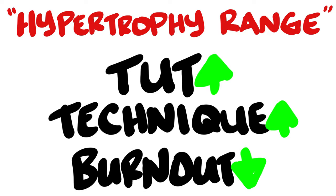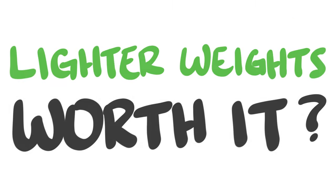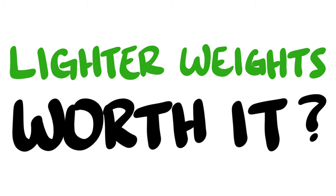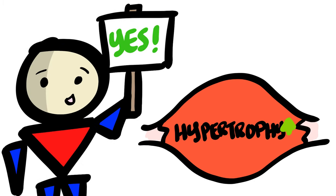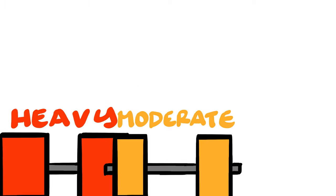So let's ask the question again. Do lighter weights have a place in your program? Clearly now, the answer is yes in terms of muscle growth. You should spend time in the whole gamut of rep ranges without ignoring one too much. However, it still somewhat depends. In this case, it depends on your goals.